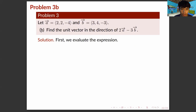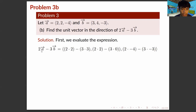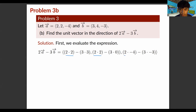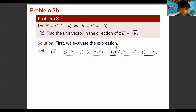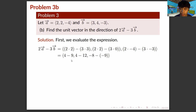For Problem 3B, find the unit vector in the direction of 2 times vector A minus 3 times vector B. We evaluate the expression: 2 times vector A gives (4, 4, −8), and 3 times vector B gives (9, 12, −9). Subtracting component-wise: 4 minus 9 gives −5, 4 minus 12 gives −8, and −8 minus (−9) gives 1. Therefore, 2A minus 3B equals (−5, −8, 1).